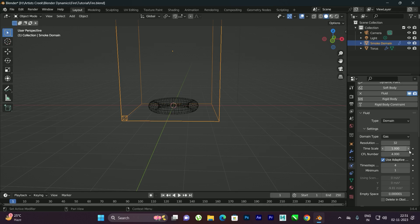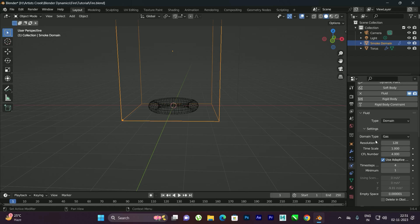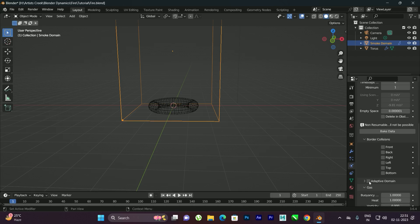Now we can increase the resolution of the fire. There is a Resolution option — in this case I'll set it to 128. It depends on your system performance; if you want more realistic fire you can increase it further. Also come down and enable the option called Adapt to Domain.